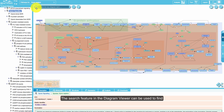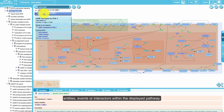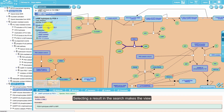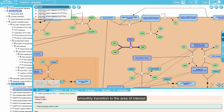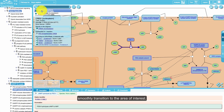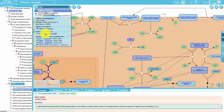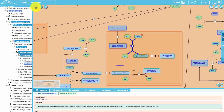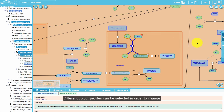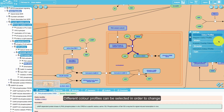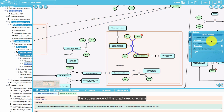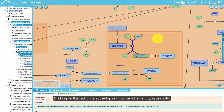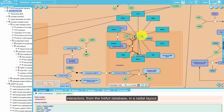The search feature in the diagram viewer can be used to find entities, events, or interactors within the displayed pathway. Selecting a result in the search makes the view smoothly transition to the area of interest. Different color profiles can be selected to change the appearance of the displayed diagram.